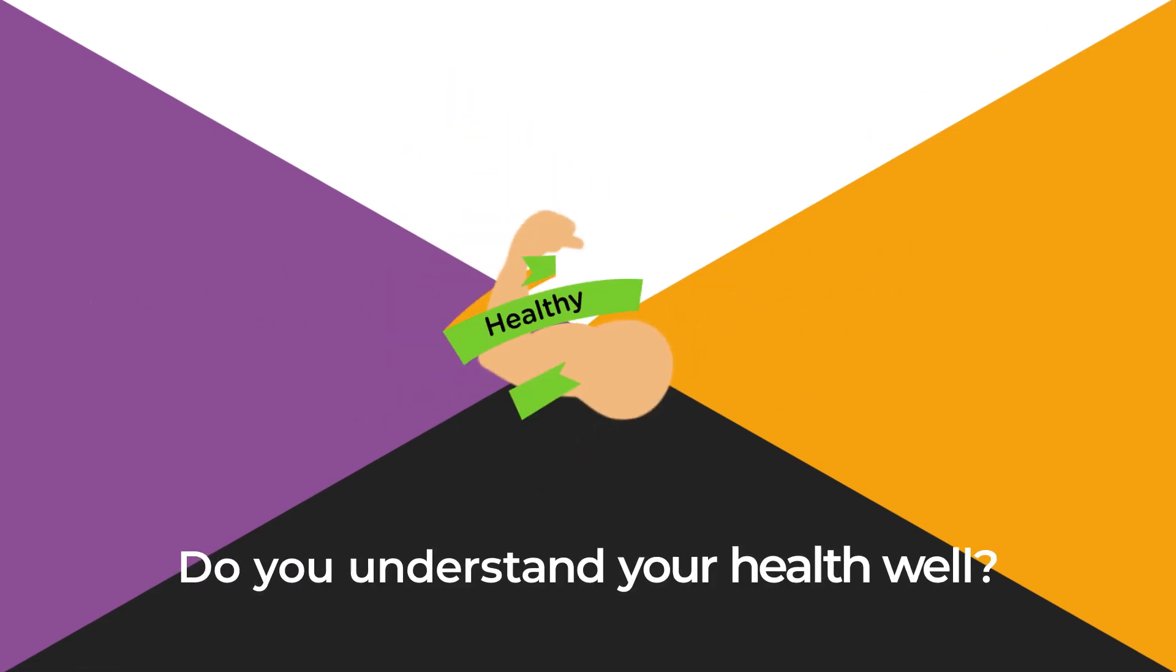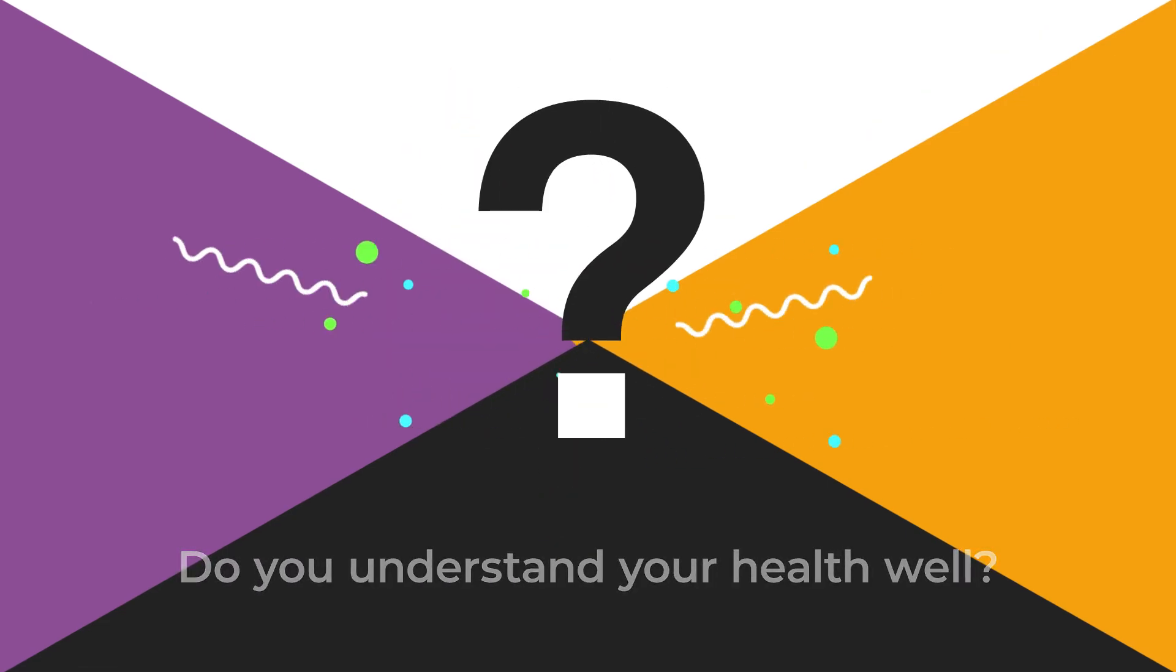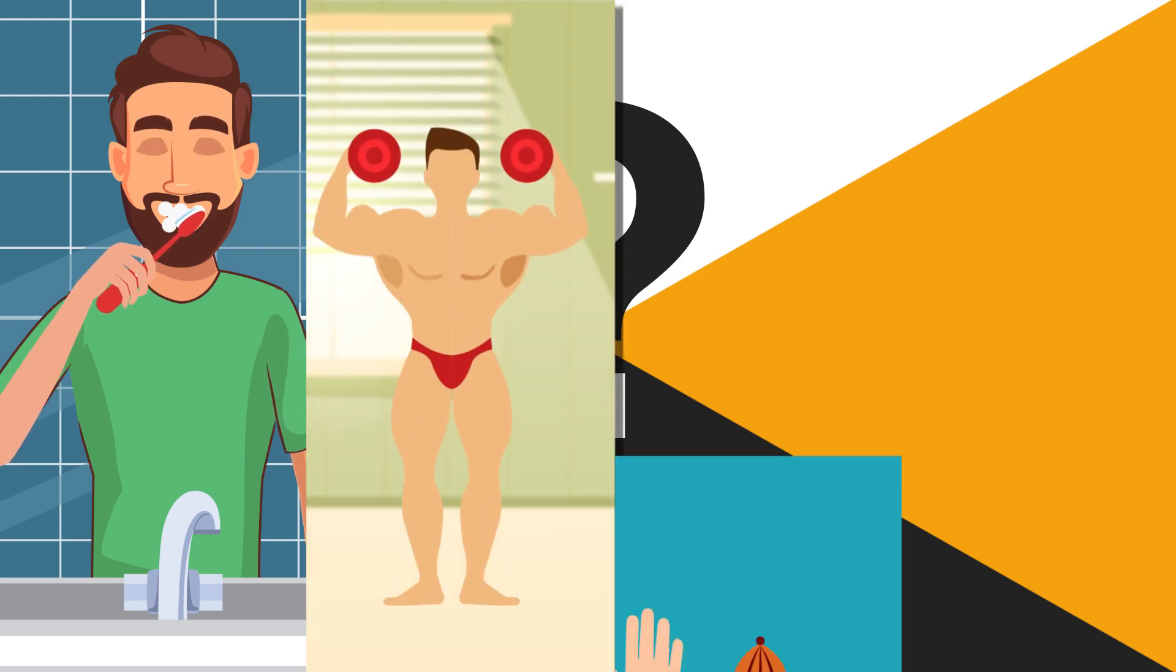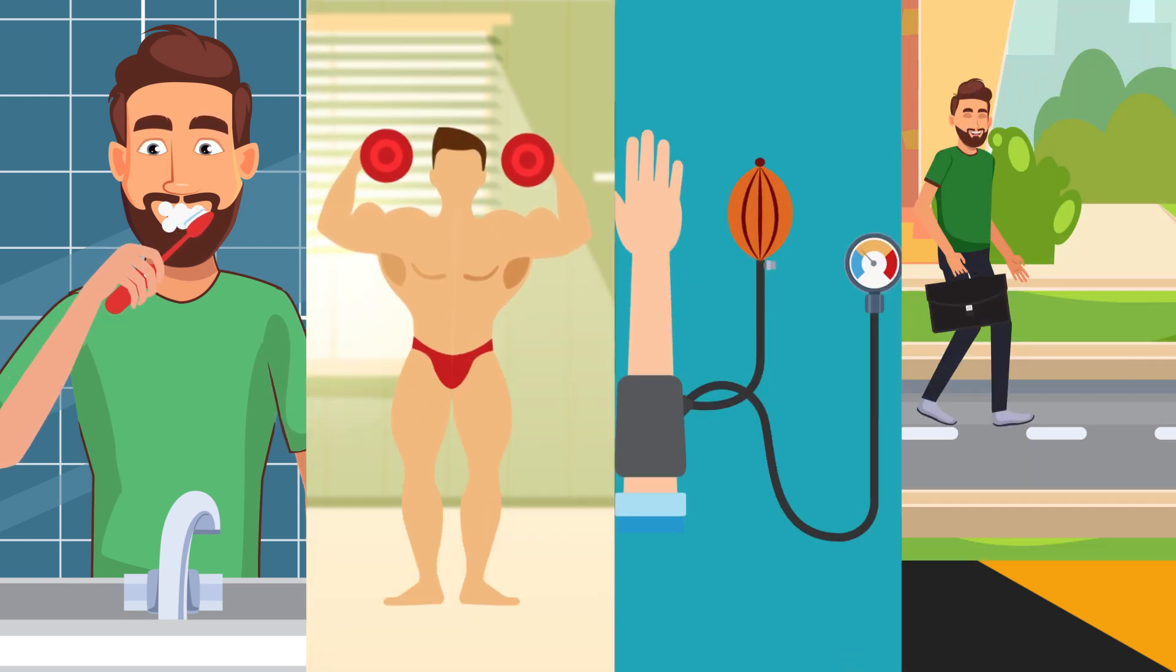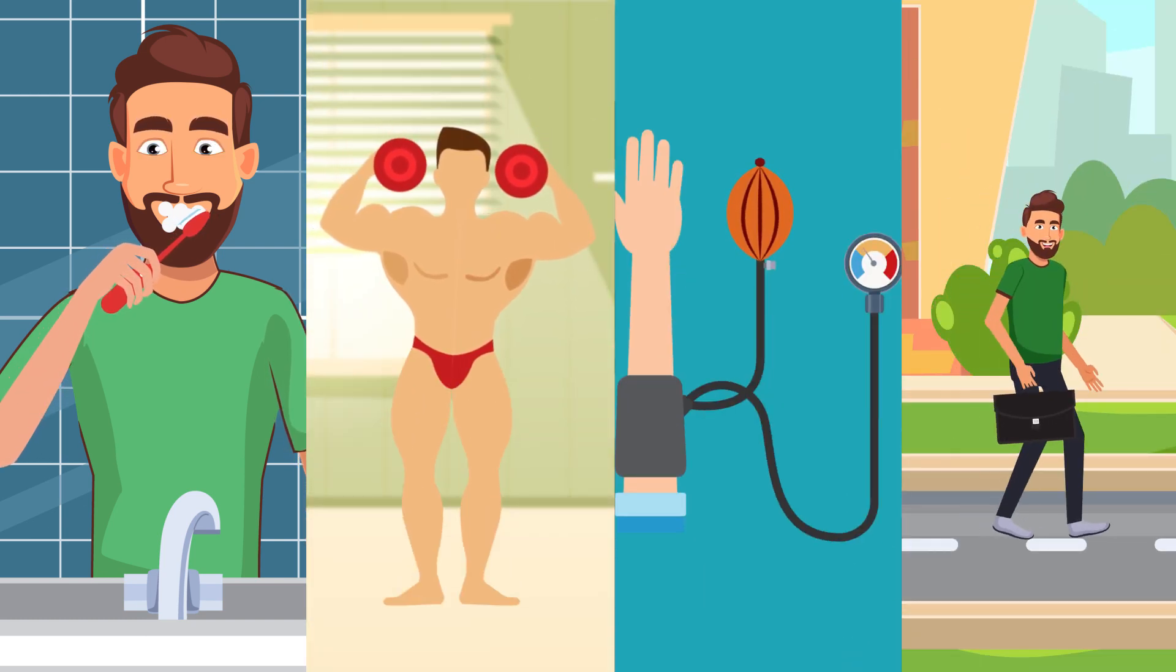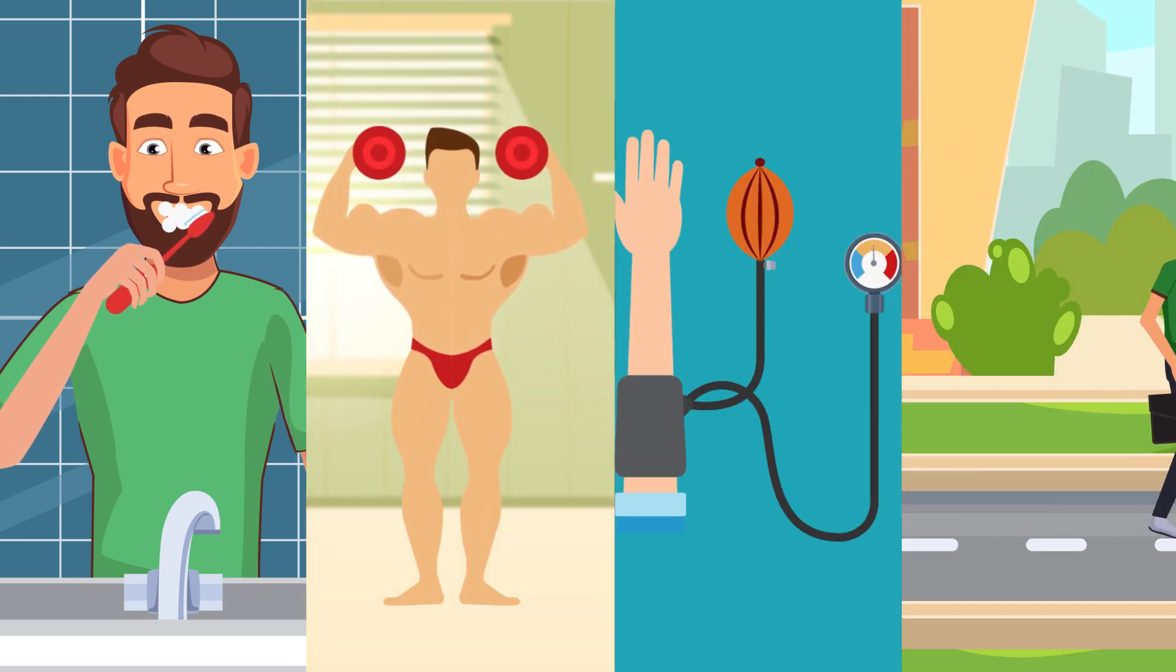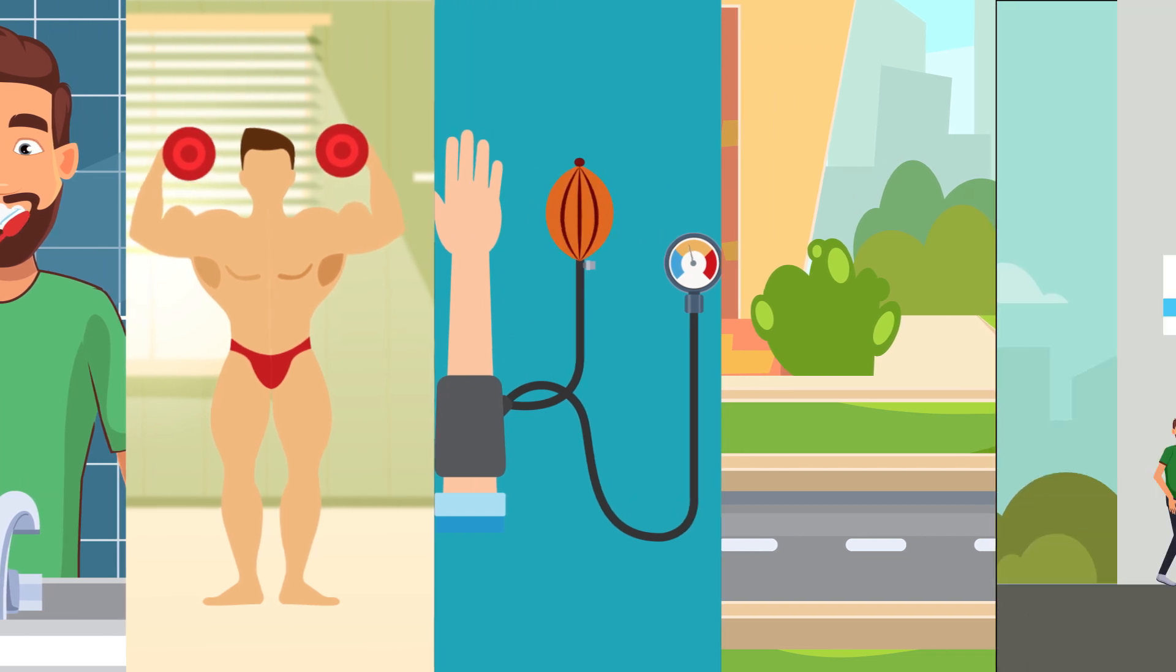How healthy do you think you are? Do you understand your health well? Regular health checkups are important, as any other routine. It keeps us abreast of our health.